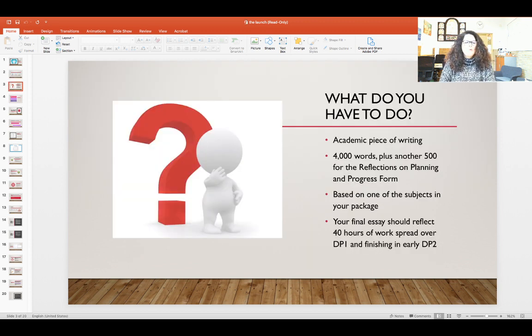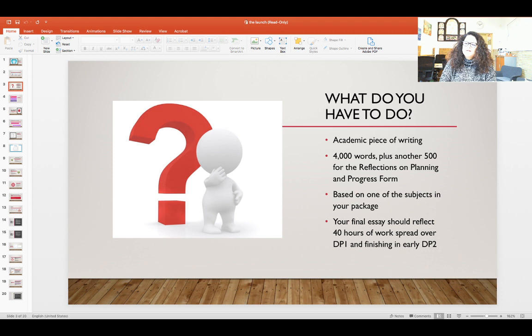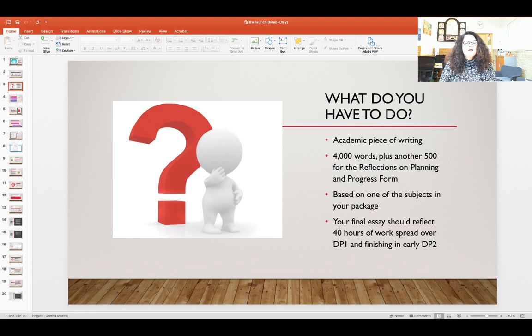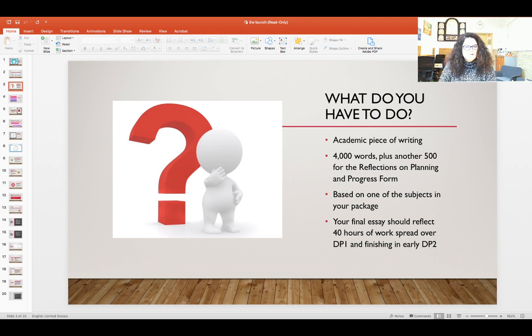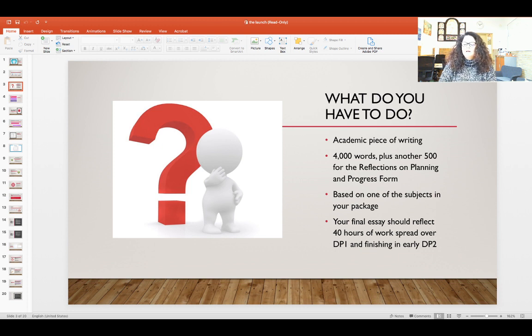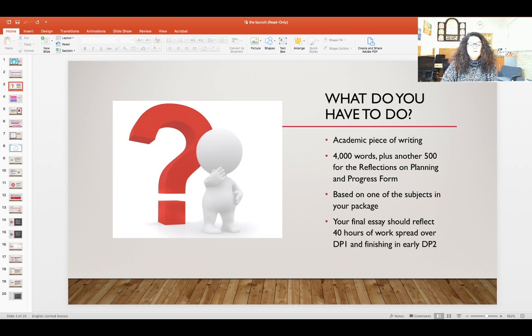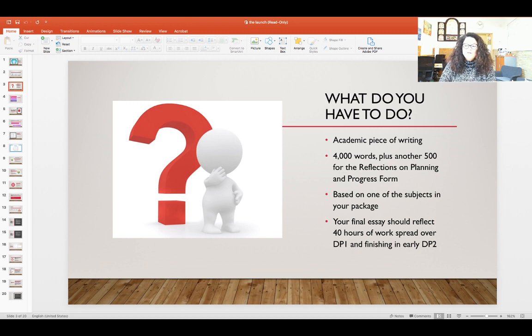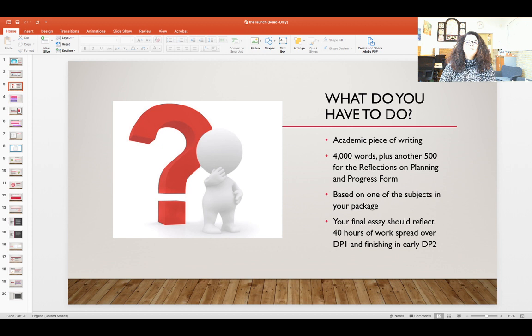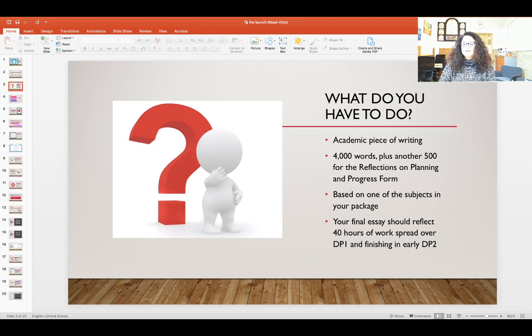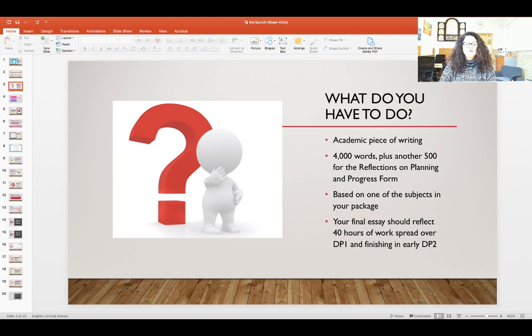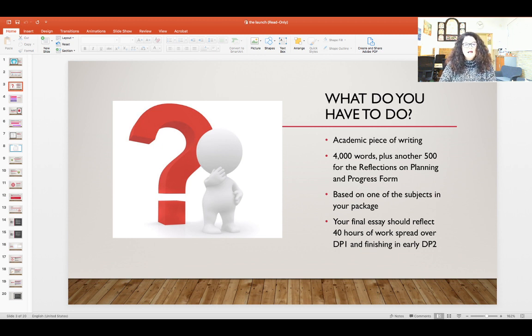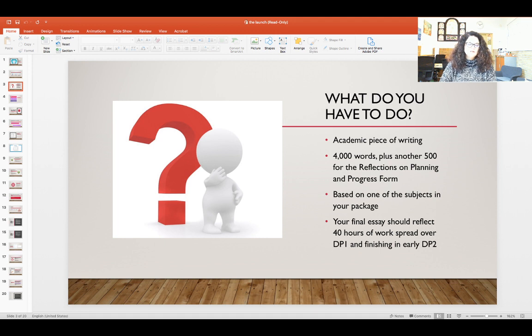So what is it that you have to do with the extended essay? Extended essay is an academic piece of writing, and it is 4,000 words long plus 500 for the RPPF form. That's a reflection form that you will have to fill in separately at three specific times of the whole process.